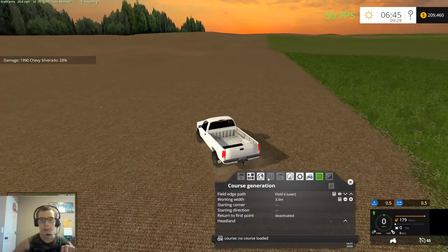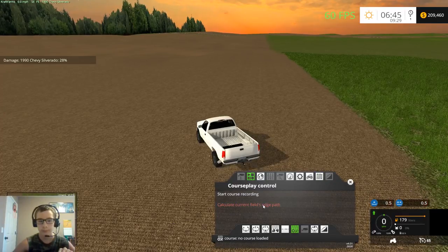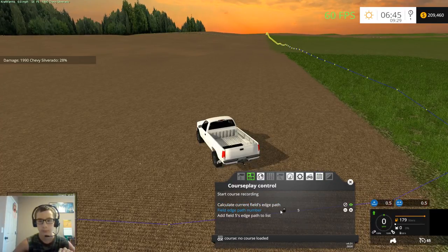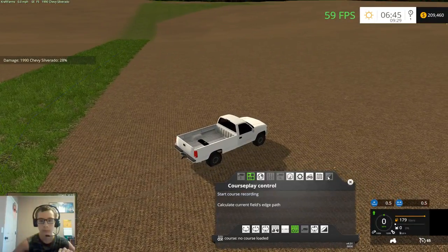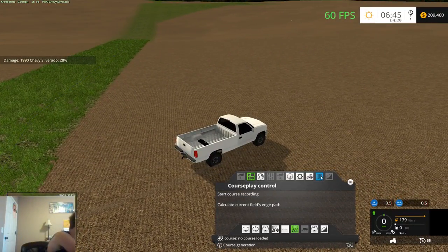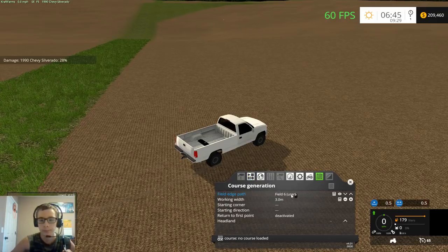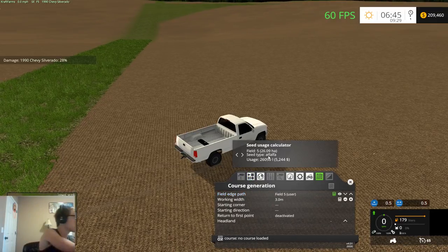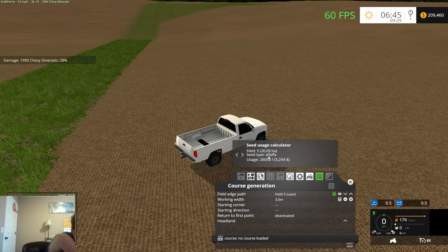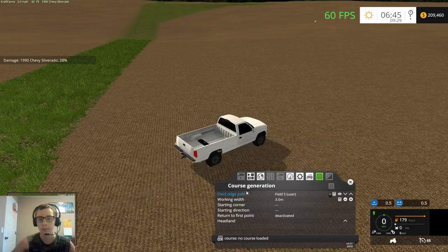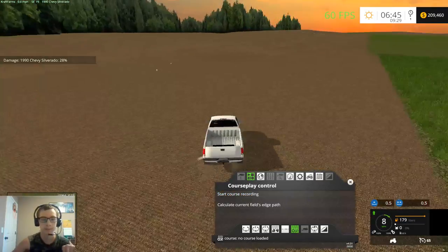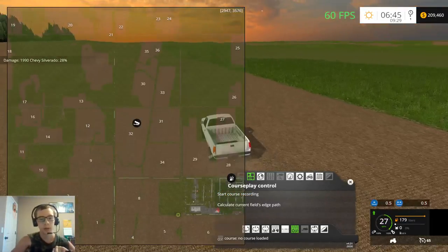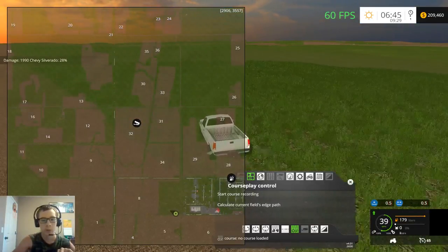Holy smokes we have 16 damage. So we'll go ahead and we'll start with field six I guess. Field six, and it's vertical so six is course because some of these will have more than one.